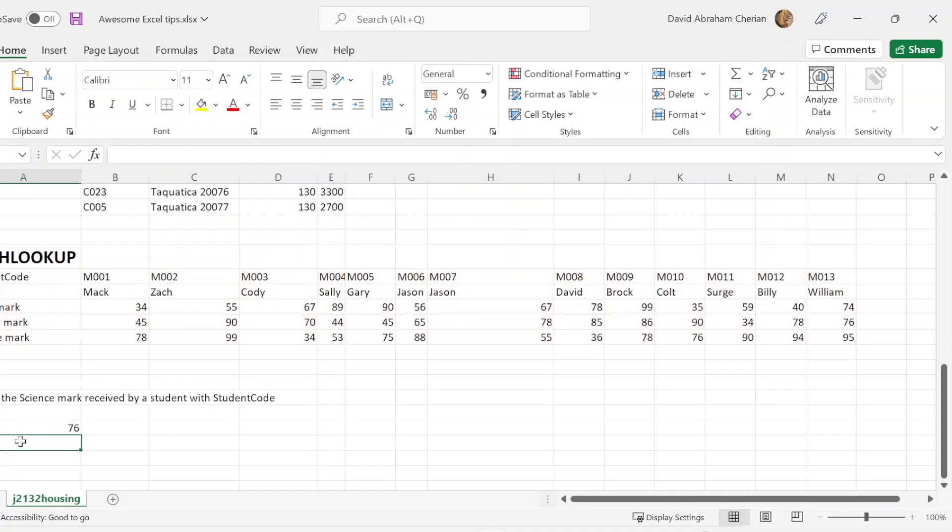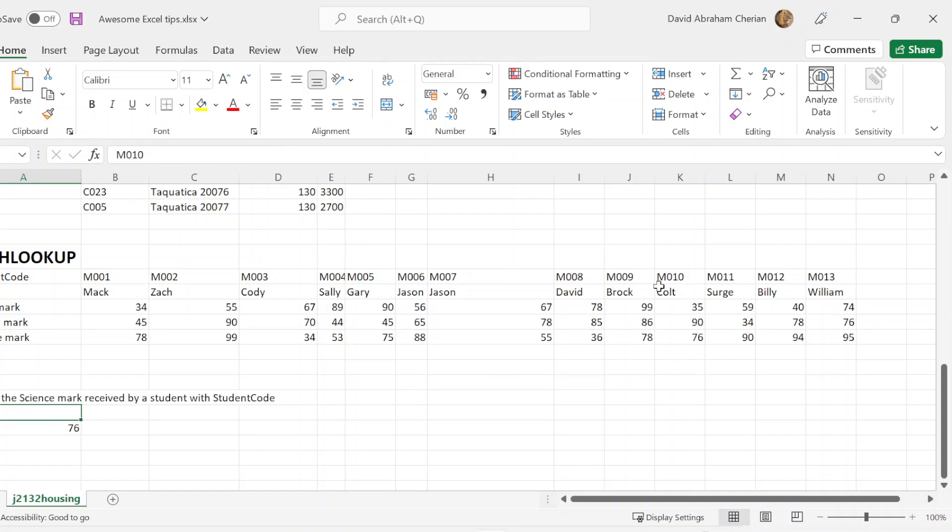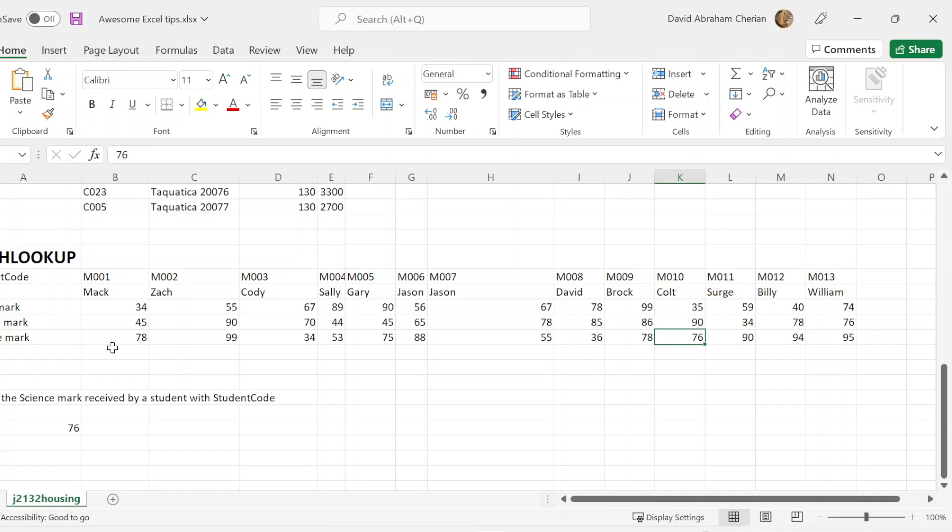Now once you hit enter, you should be getting the grades or the marks received by the student with code M010. If you guys want to search it up in the data, you can as well. So if you look at this, the student with the code M010 is Colt. And Colt seems to have got 76 in his science mark, which is pretty not bad.